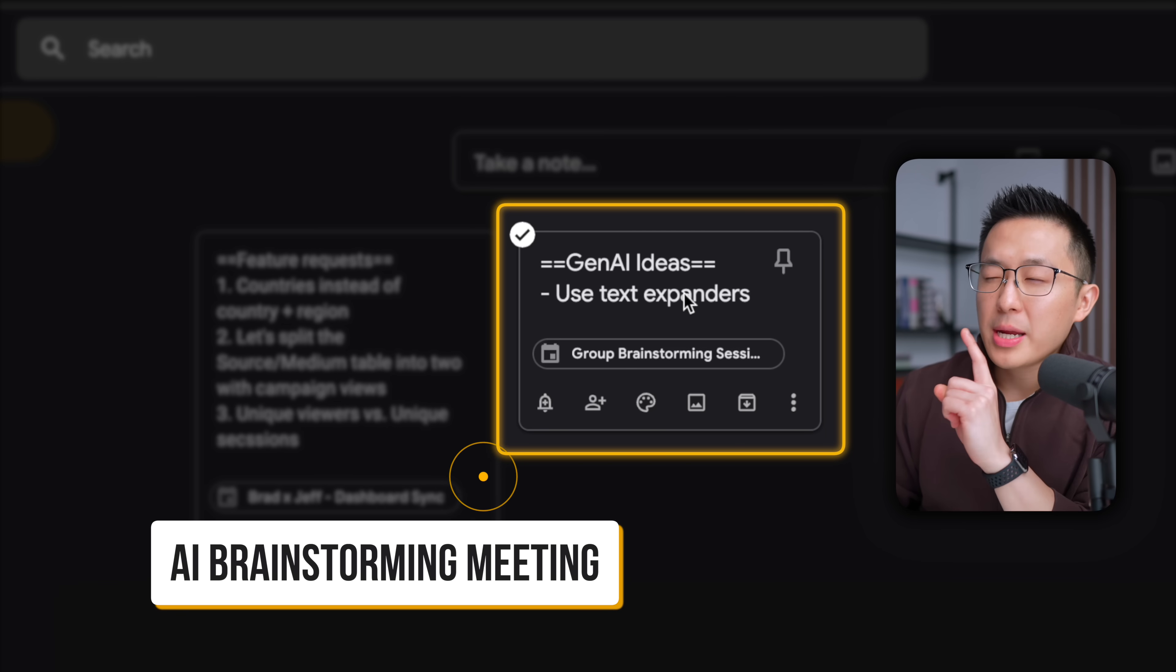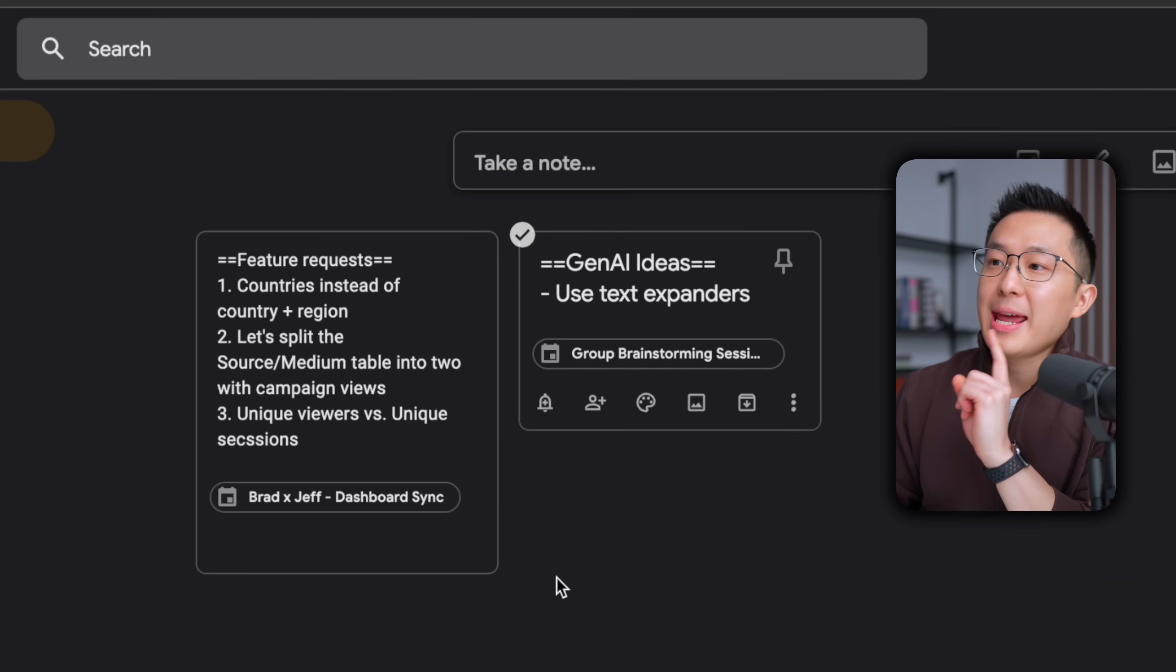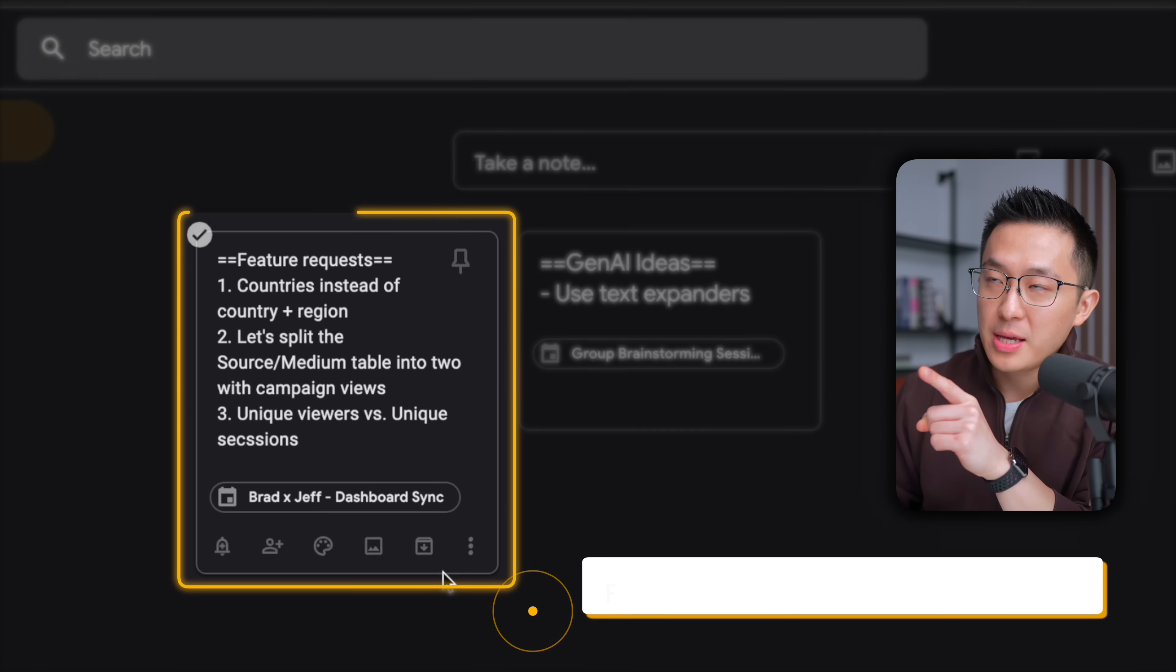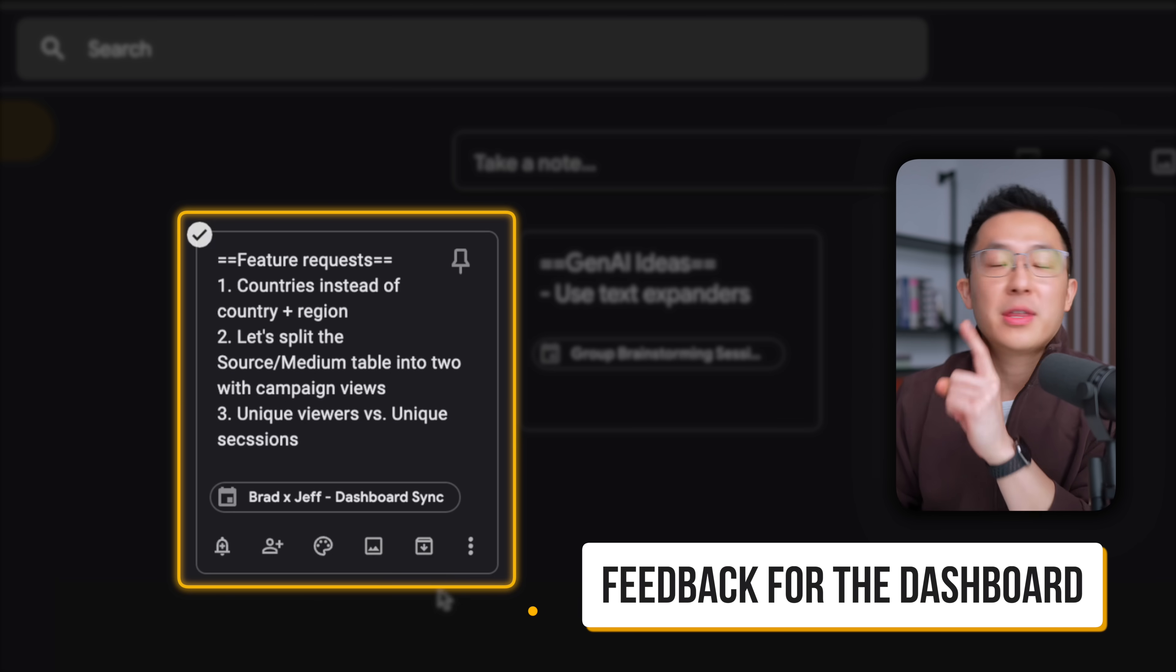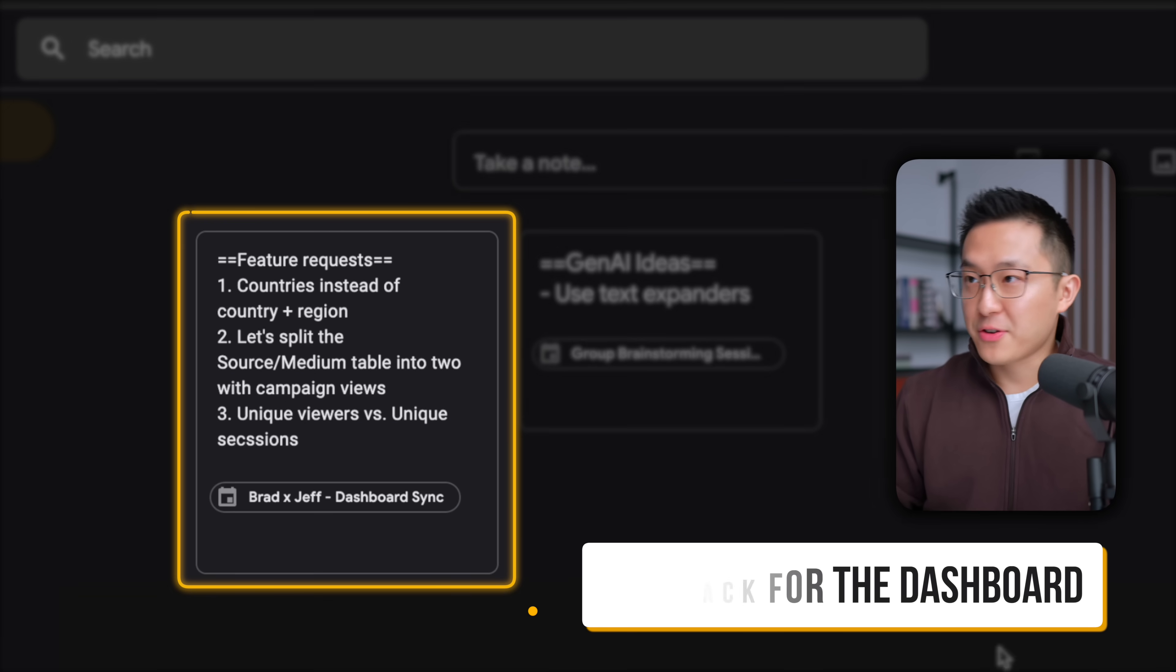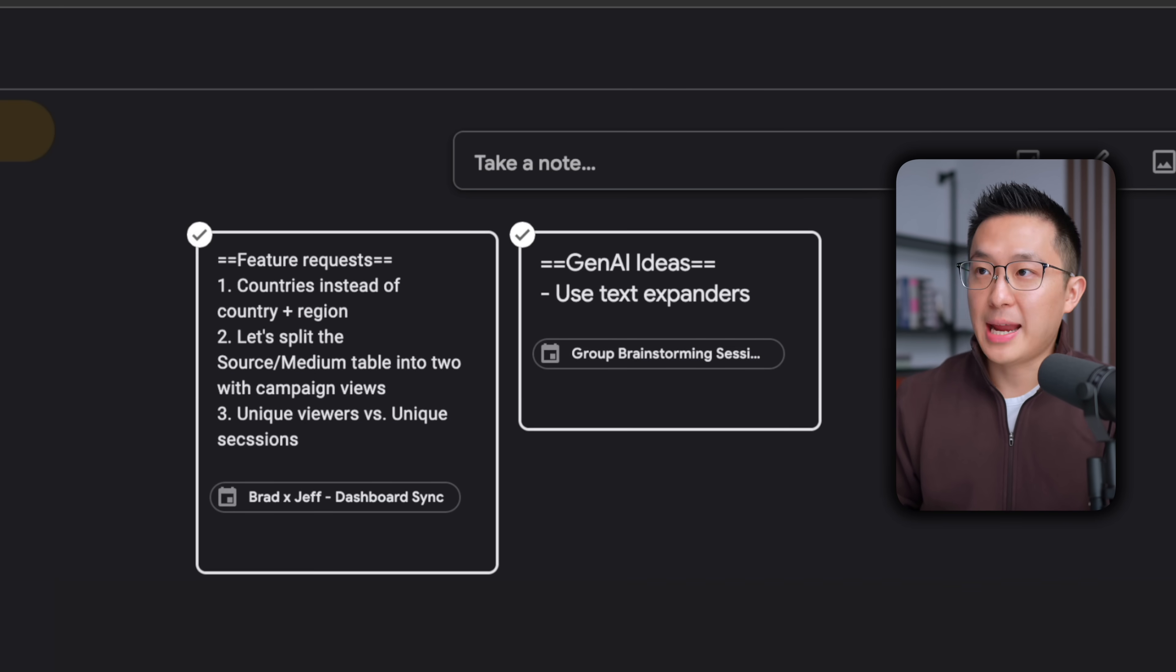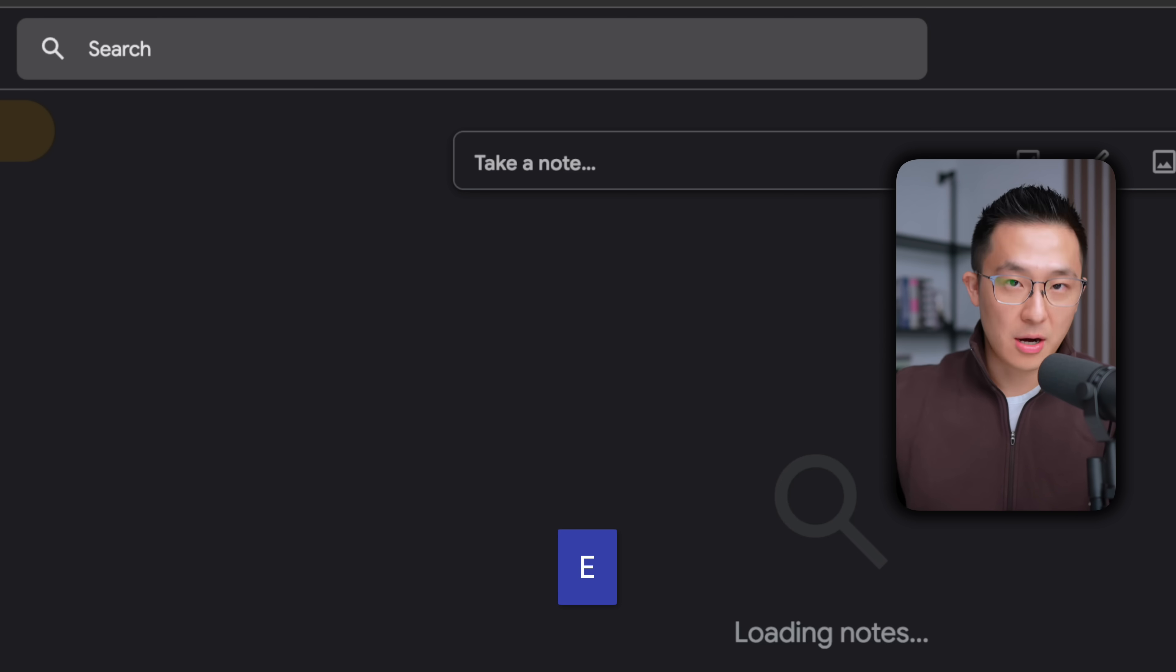This means when I'm reviewing unprocessed notes in my Google Keep inbox, I can easily make that connection. Okay, this one is for the brainstorming session, right? And this one is my feedback for the dashboard, cool. And after those meetings are over, select E Archive.